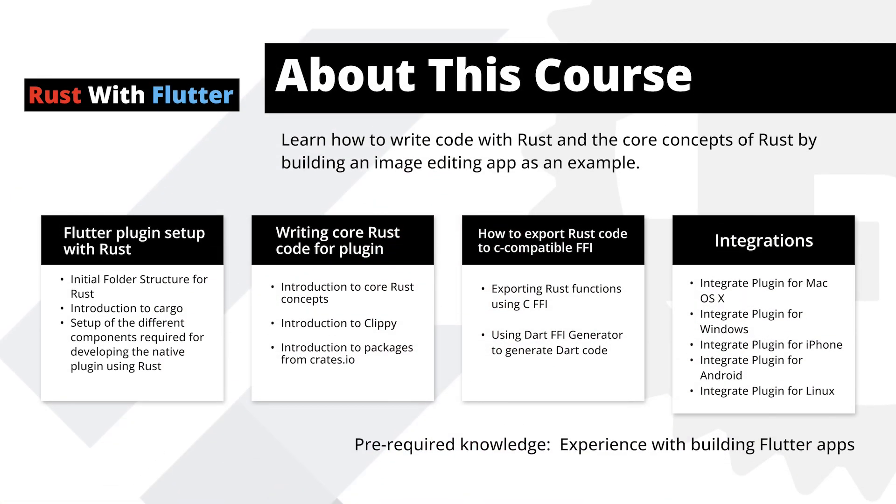Hi, everyone. We are launching a new course all about how to integrate Rust with Flutter. In this course, you will learn exactly how to do integration with Rust and Flutter.